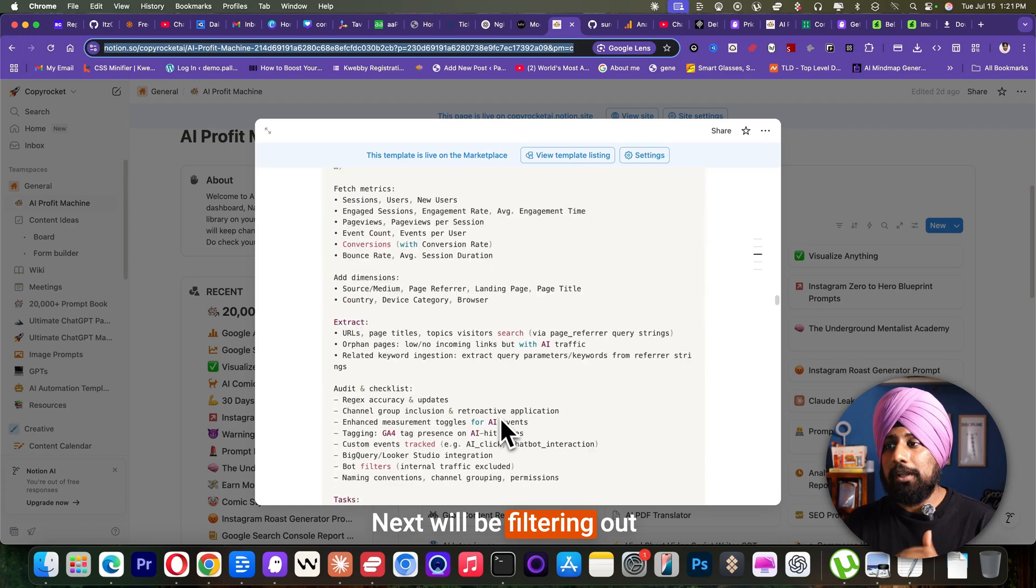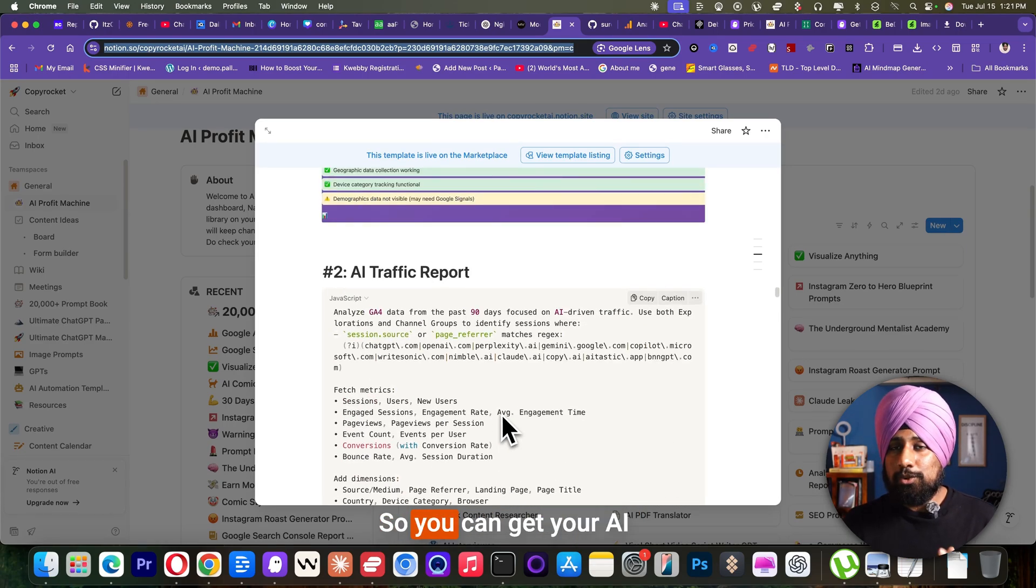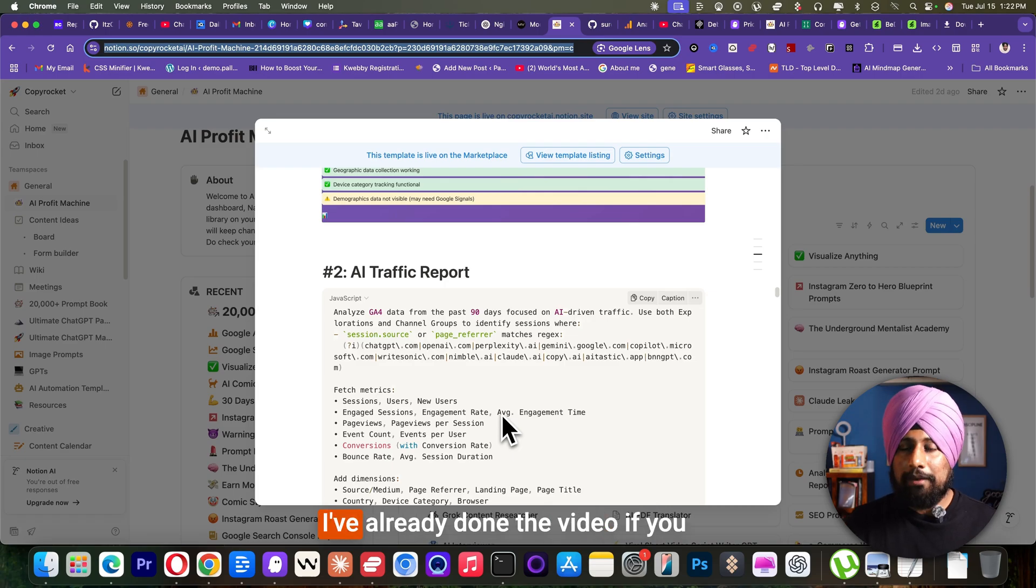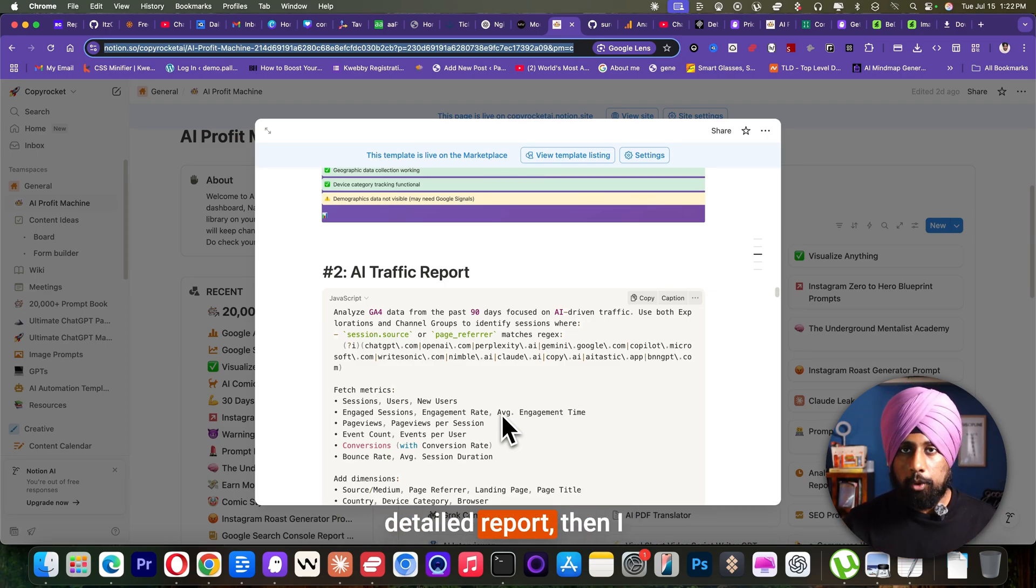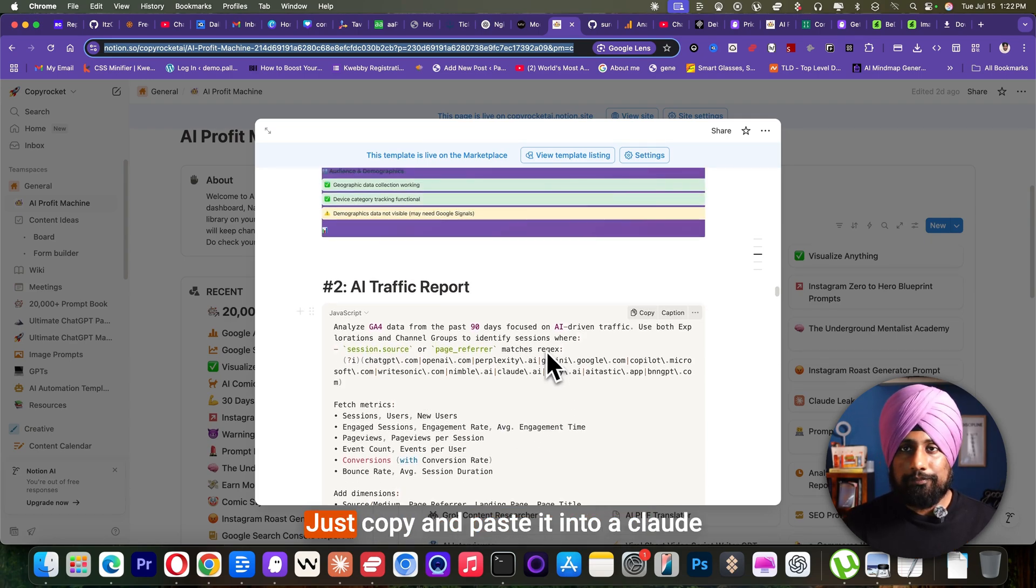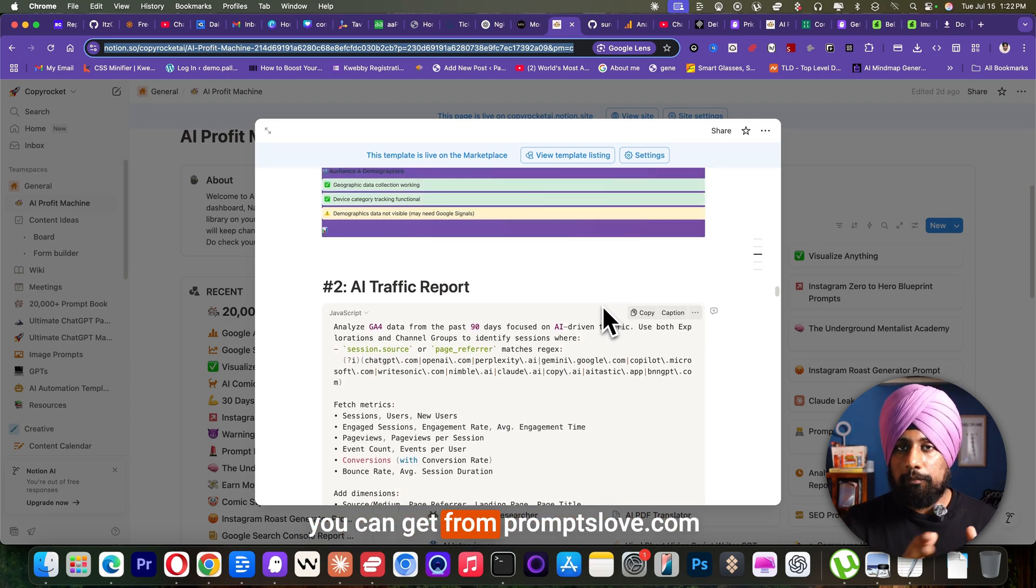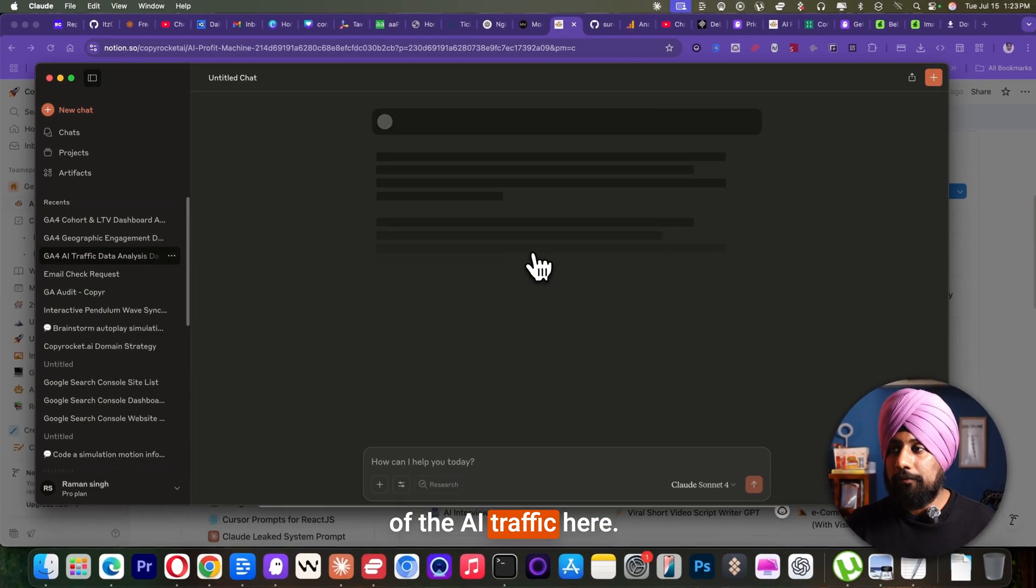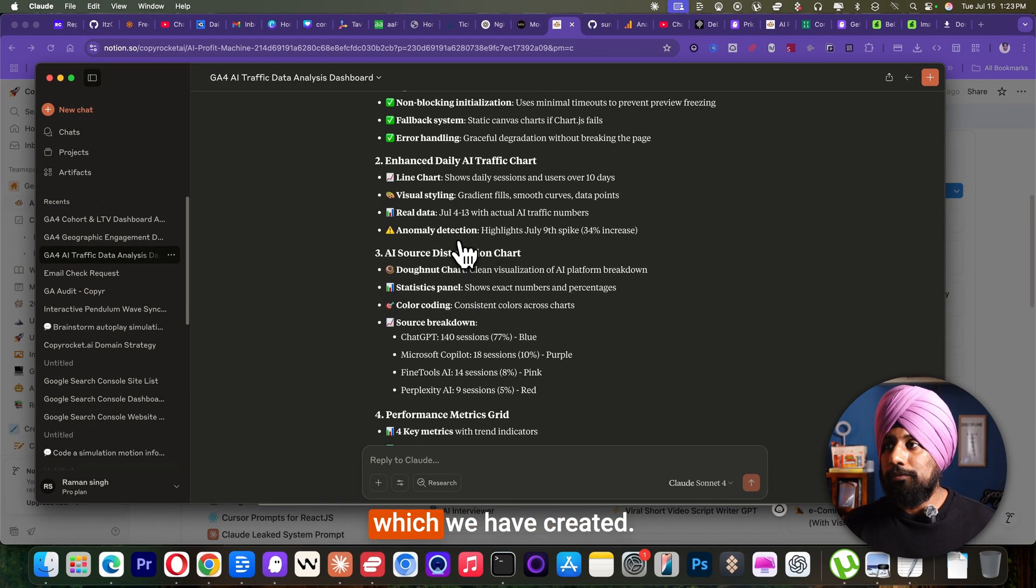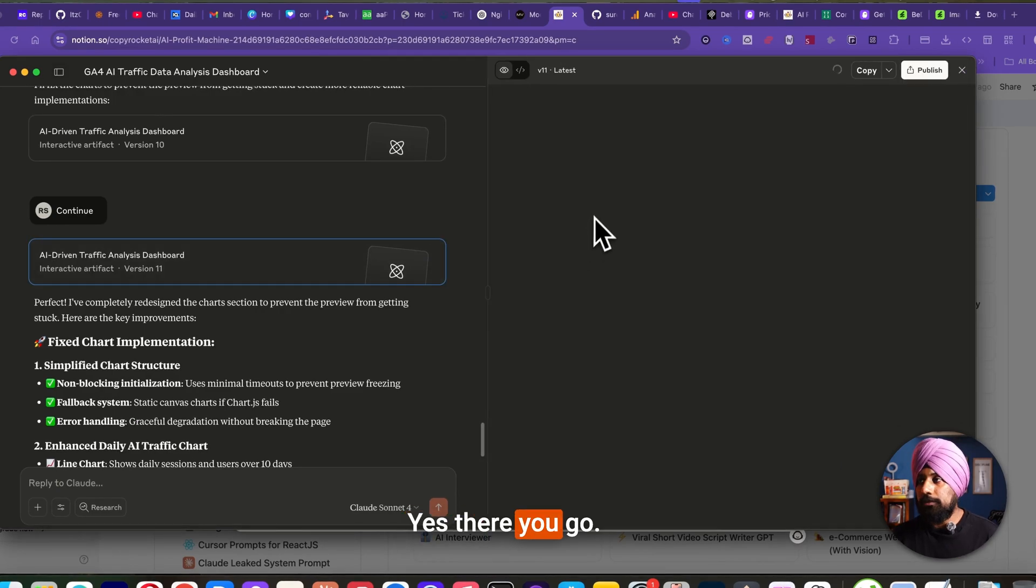Next will be filtering out your AI traffic report. So you can get your AI traffic report from your Google analytics account. I've already done the video if you want it inside the Google analytics, but if you want a more detailed report, then I have this prompt for you. Just copy and paste it into Cloud. You can get from promptslove.com. So this is the report of the AI traffic here. Let me open that report which we have created. Yes, there you go.